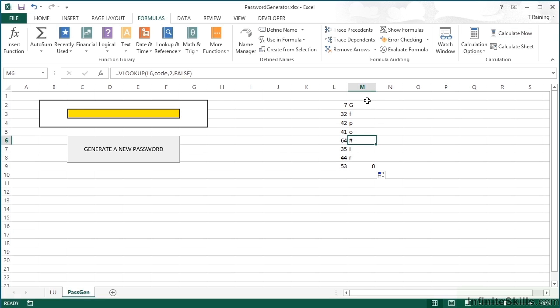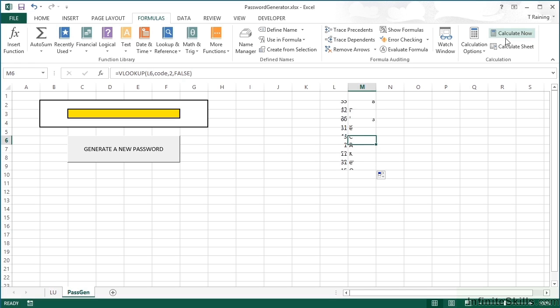For example: uppercase G, lowercase F, lowercase P, lowercase O, hash, I, R both in lowercase, and then a zero. And each time I calculate, I'll get a different random password.